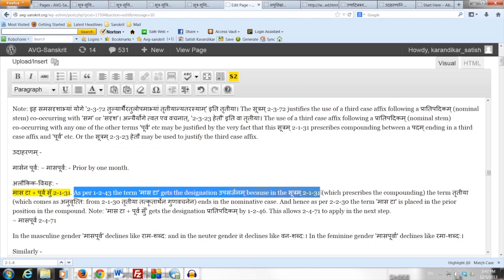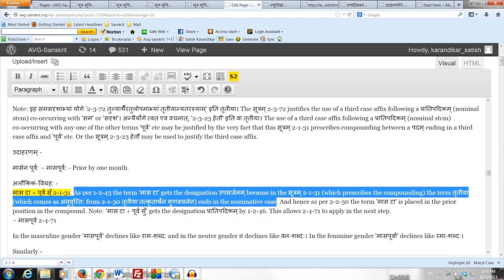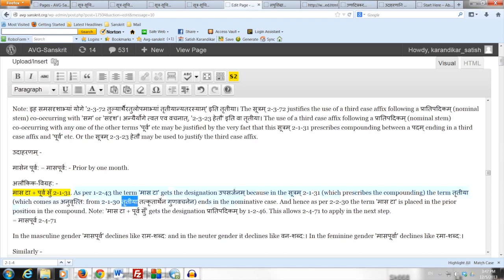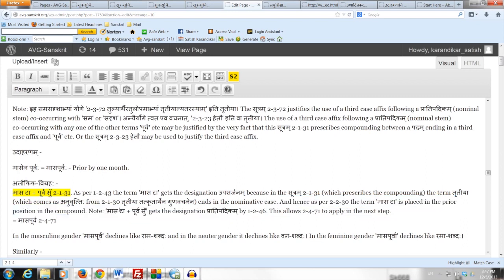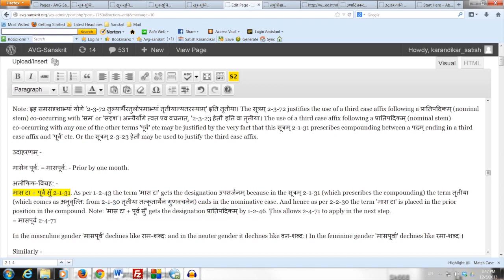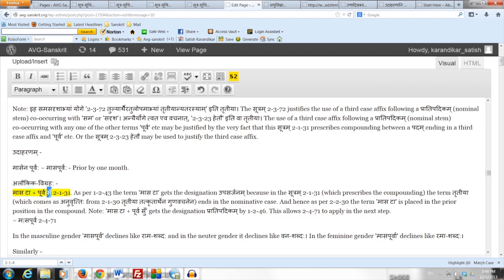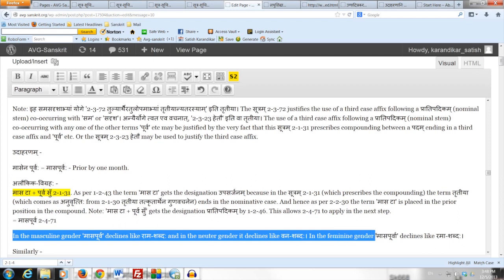Now the usual steps: as per Sutram 1.2.43, Prathamaa-nirdishta-samasa-upasarjanam, the term Maas-taa gets the designation Upasarjanam, because in the samasa-vidhayaka Sutram 2.1.31 the term Tritiya, which comes as anuvritti from Sutram 2.1.30, ends in the nominative case. Hence as per 2.2.30 Upasarjanam Purvam, the term Maas-taa is placed in the prior position. Then Maas-taa plus Purva-su gets the designation Pratipadikam by 1.2.46, Krit-taddhita-samasa, because we have formed a Samasa. This allows 2.4.71 Supo Dhattu-Pratipadikayoho to apply, eliding the sup-affixes taa and su inside the compound, giving the final Pratipadikam Maasa-purva.